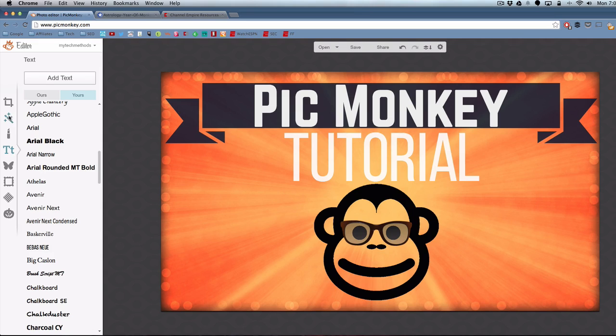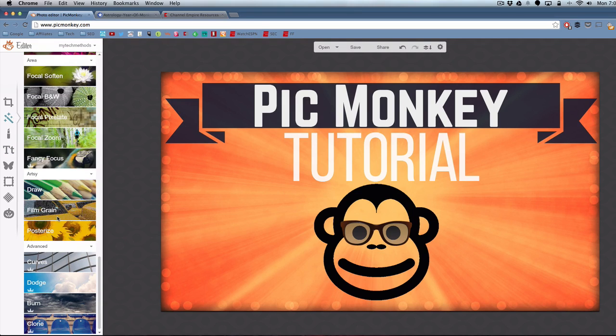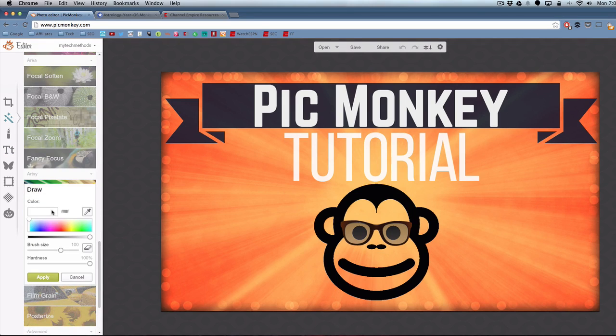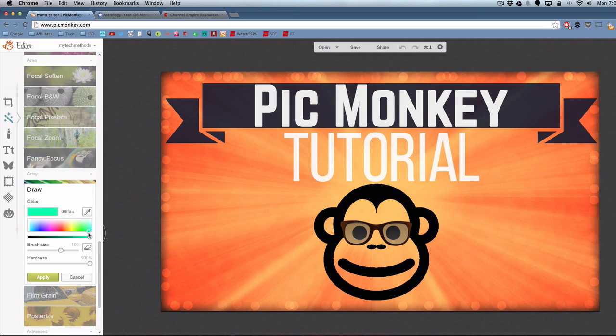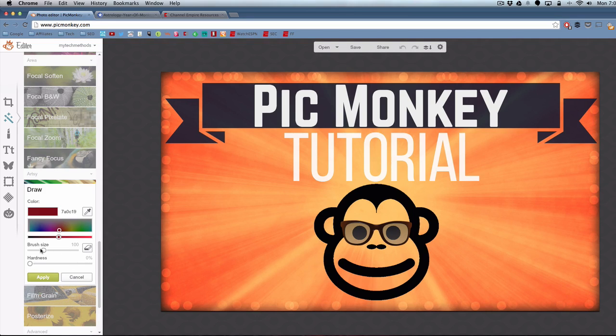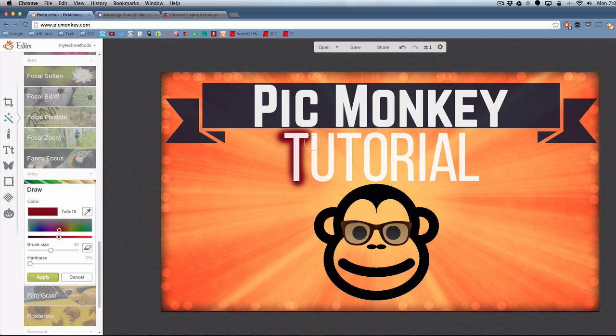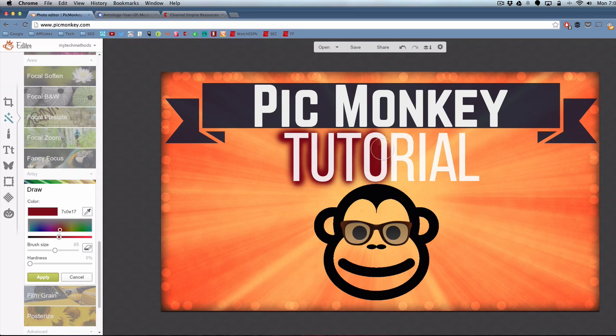One more thing, let's go back to the effects and I'll show you the draw feature. If you click on draw, you can actually draw a little background, a little marker effect background behind the text. I'm going to draw a background behind the word tutorial. I'm going to pick my color and make the hardness all the way to the left so it's fuzzy. We're just going to paint, like if you've played Mario Paint back in the day on Nintendo, this is where that training will come into play.